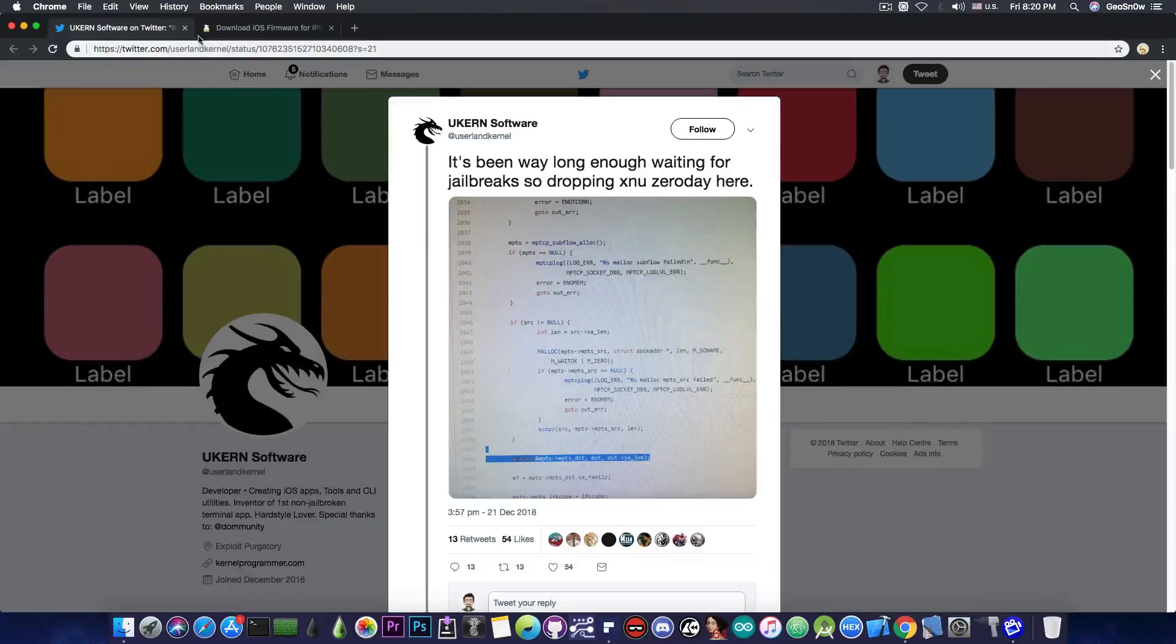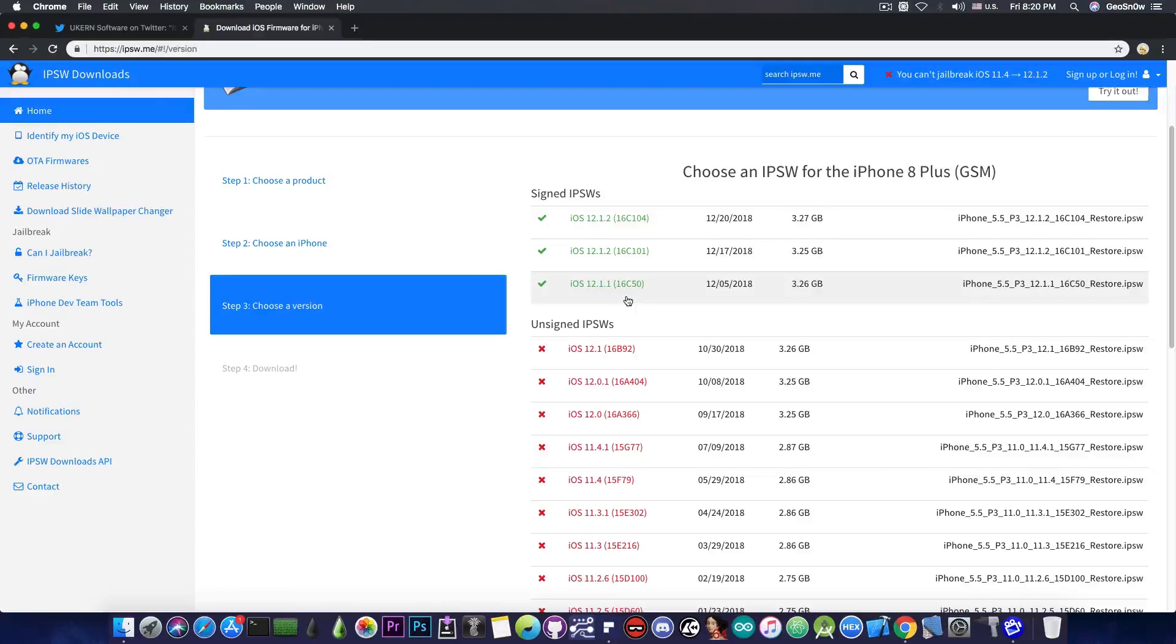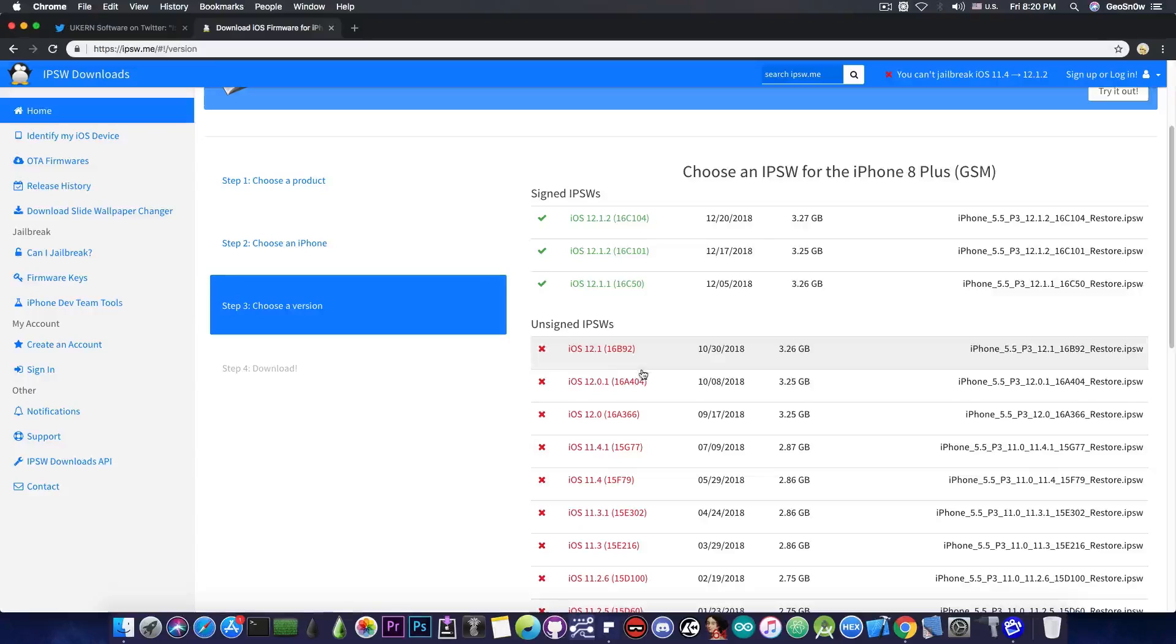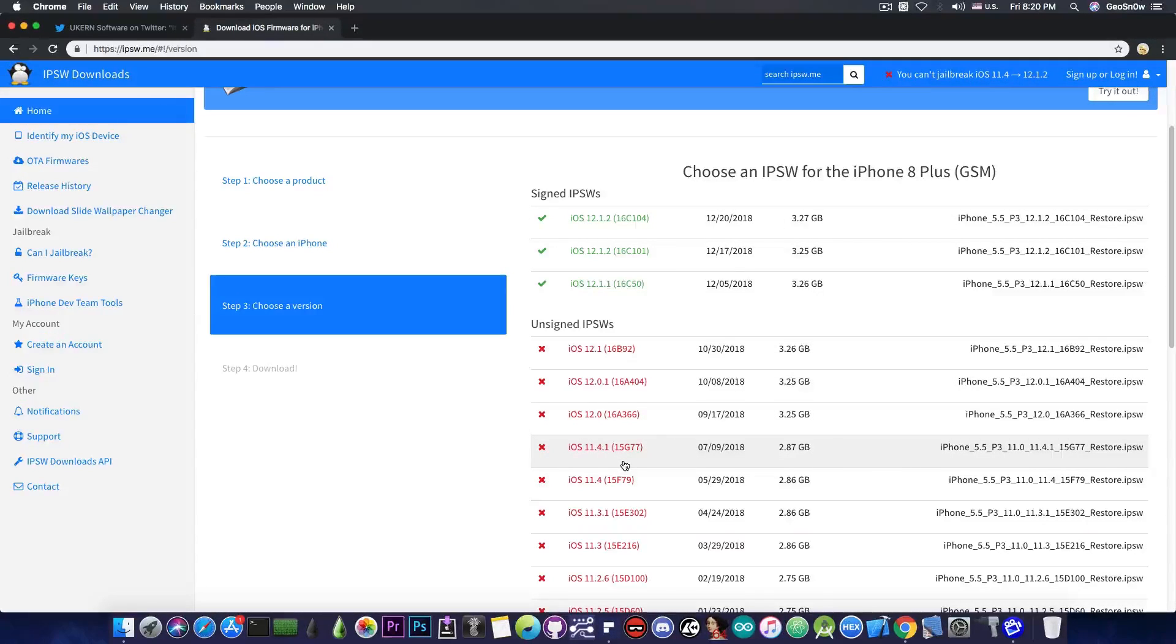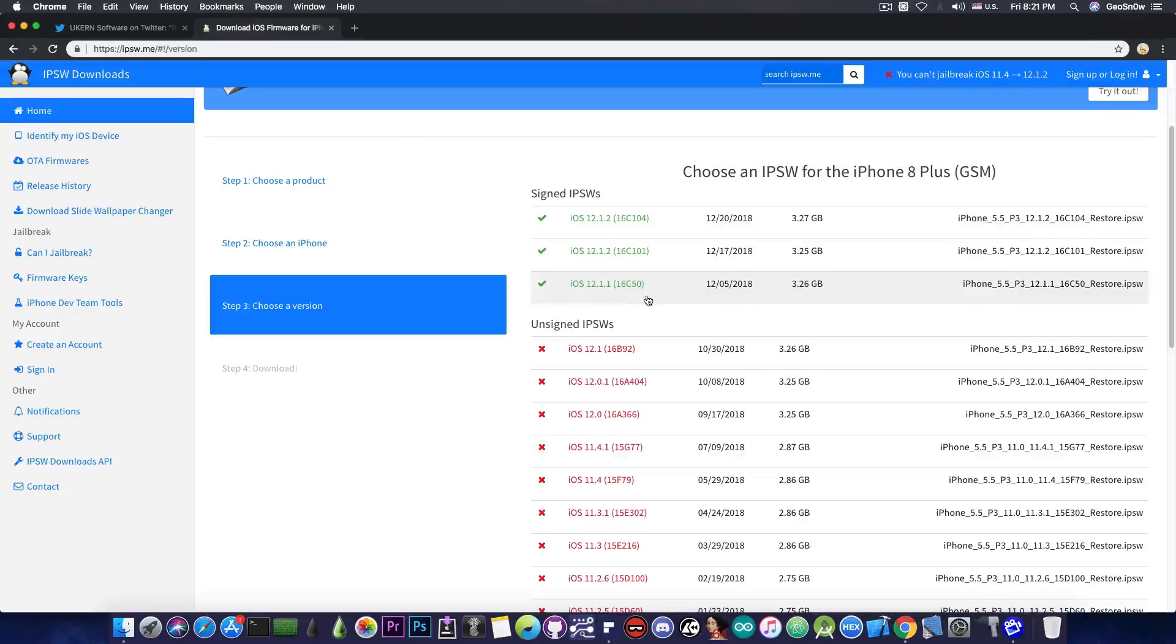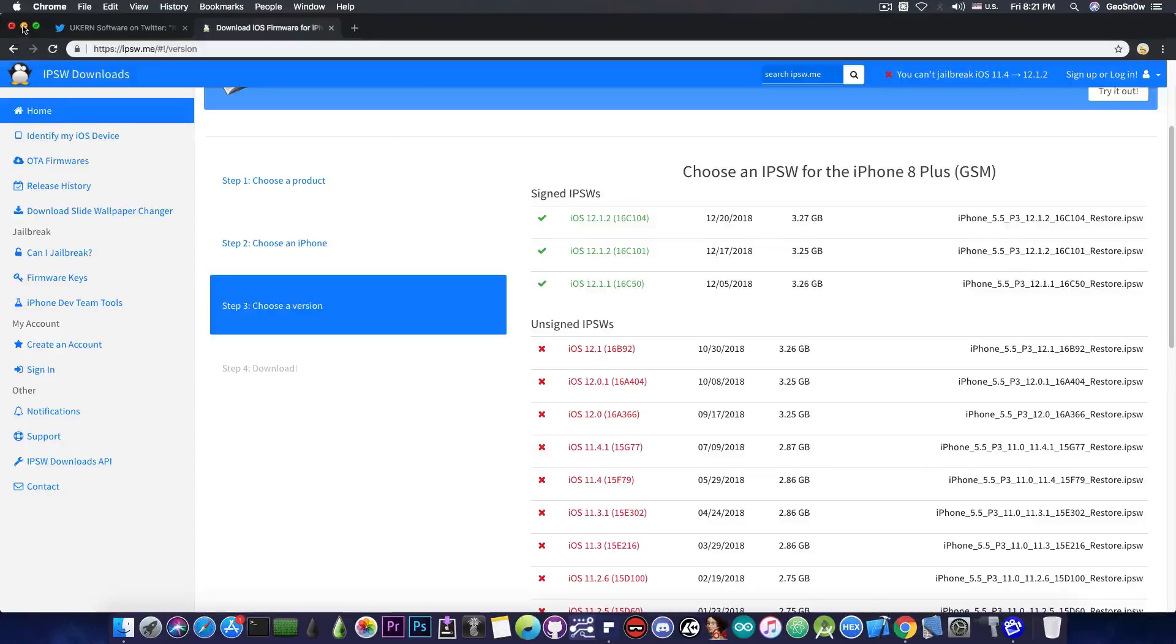Anyways, this is pretty much it, guys. Do not update to 12.1.2 or the 12.1.1. If you're running iOS 12.1, stay there. If you're running 12.0.1, again, stay there. Do not update from any of the versions in here that are no longer signed to any of these in here that are signed. Because these versions in here are pretty much the worst you can be on in terms of jailbreaking.